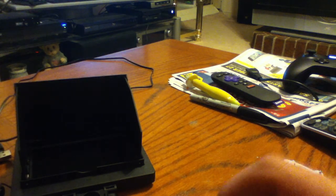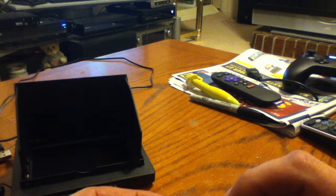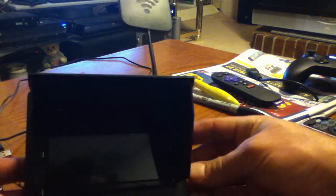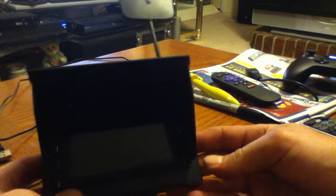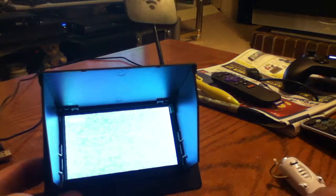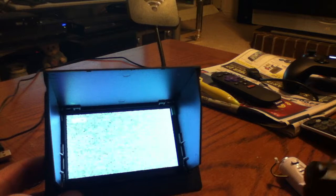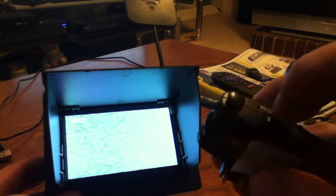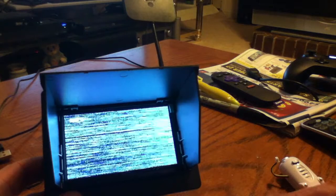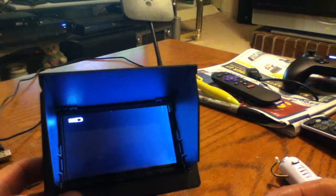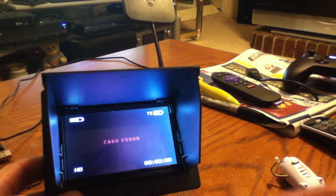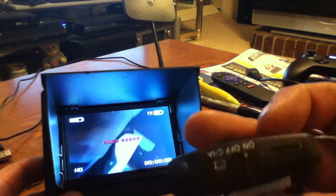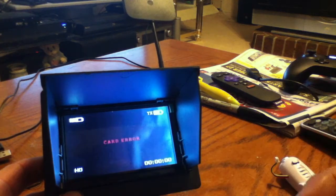I'll just show you how that works as long as there's power on this thing. There's the screen. I'm going to turn the power on the camera. There we go. It says card error because I don't have a micro SD card in there.